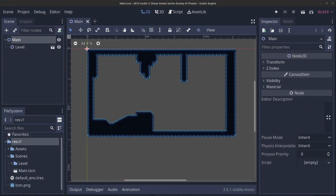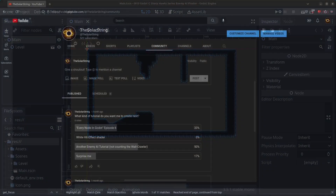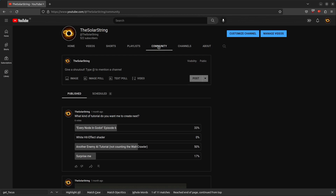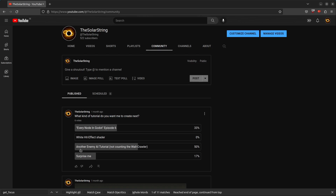Hello guys and welcome to episode 13 in my Godot C# how-to series. About a month ago I ran a poll on my community tab asking what kind of tutorial you'd like me to create next. We had six votes and the result was that you wanted me to make another enemy AI tutorial, so that's what we're going to do today.